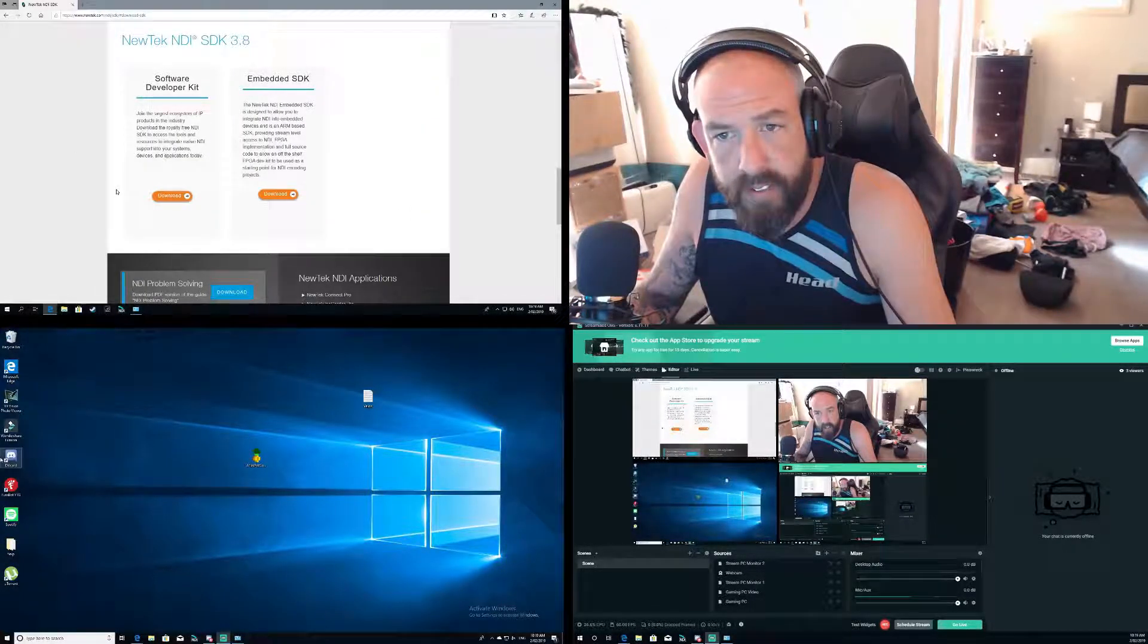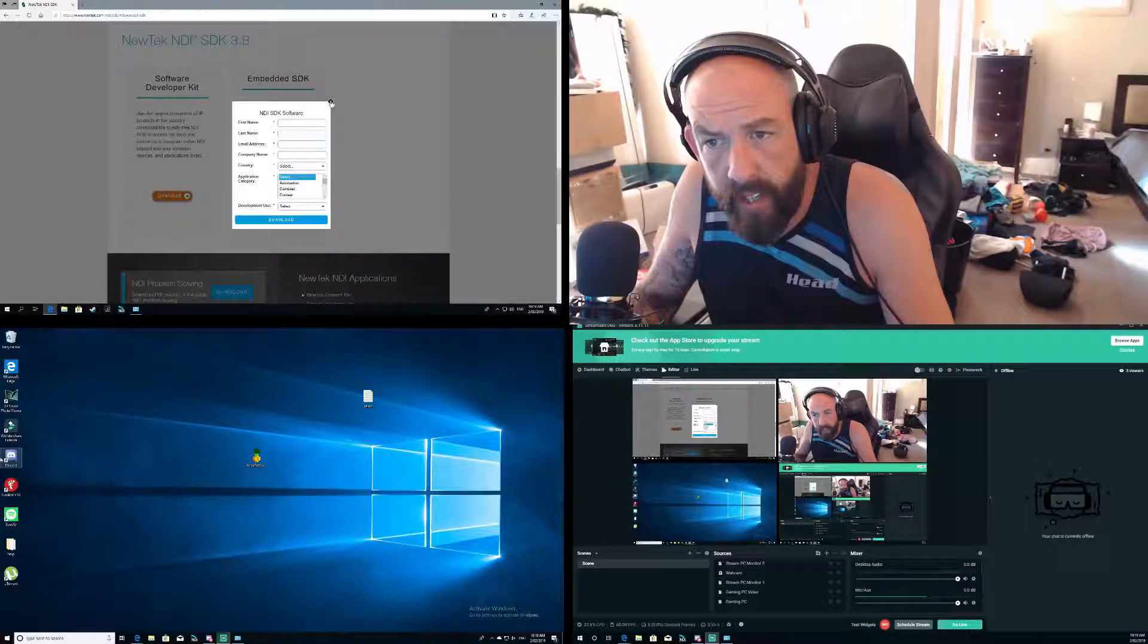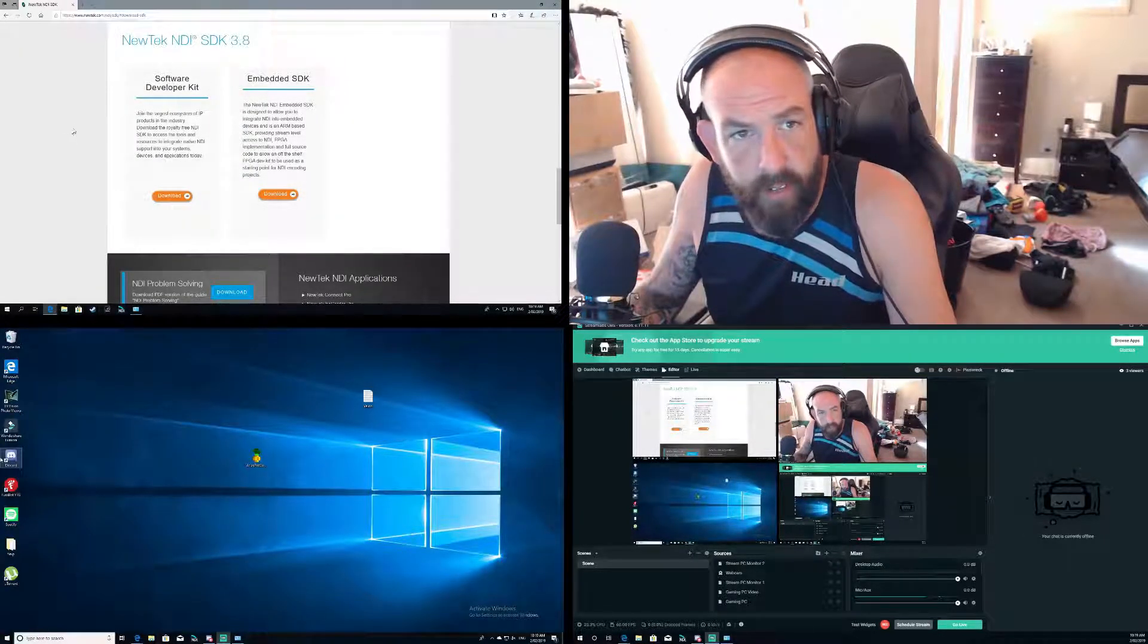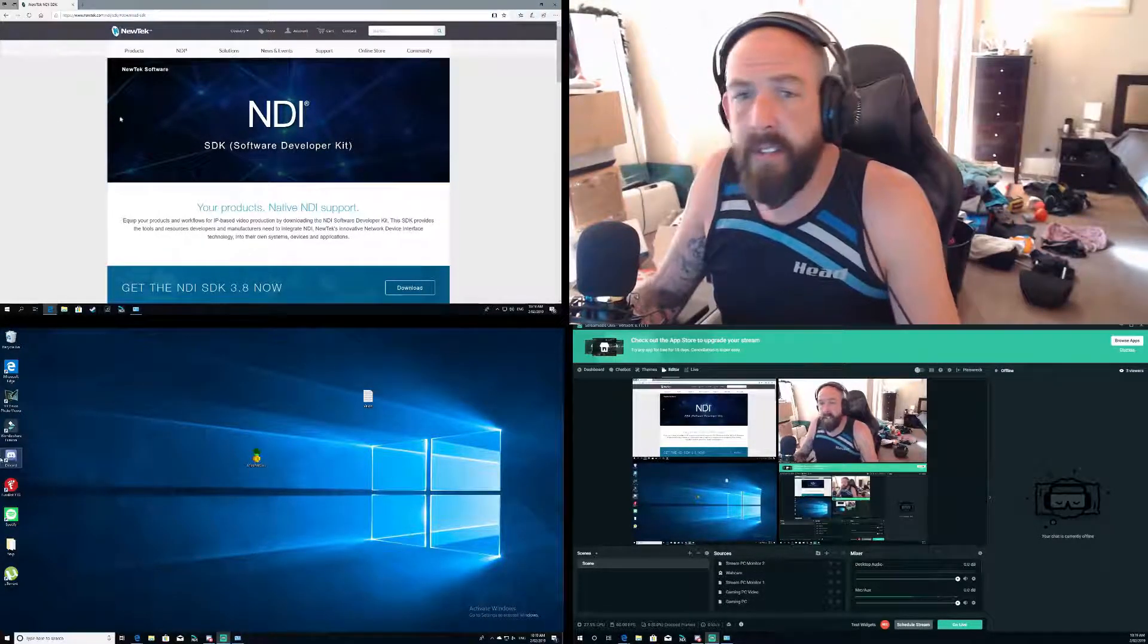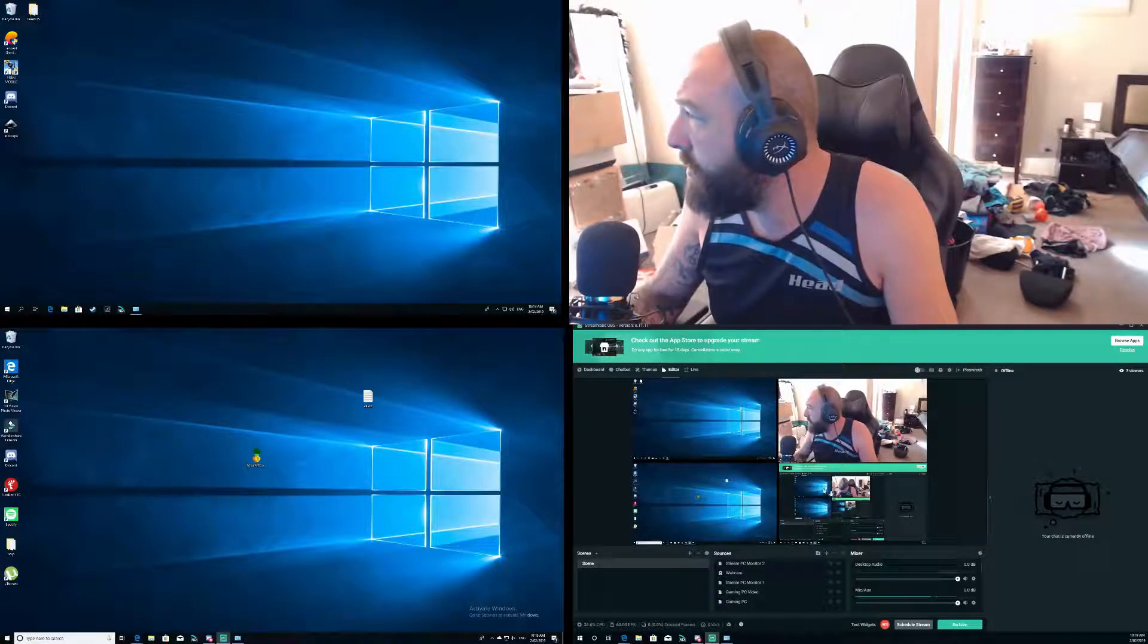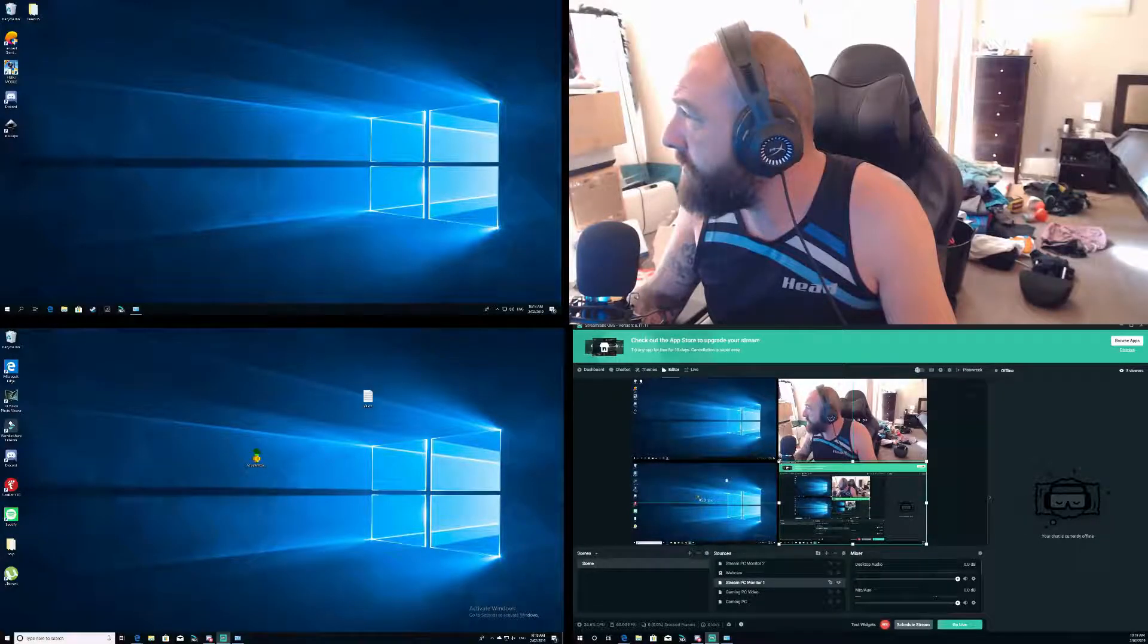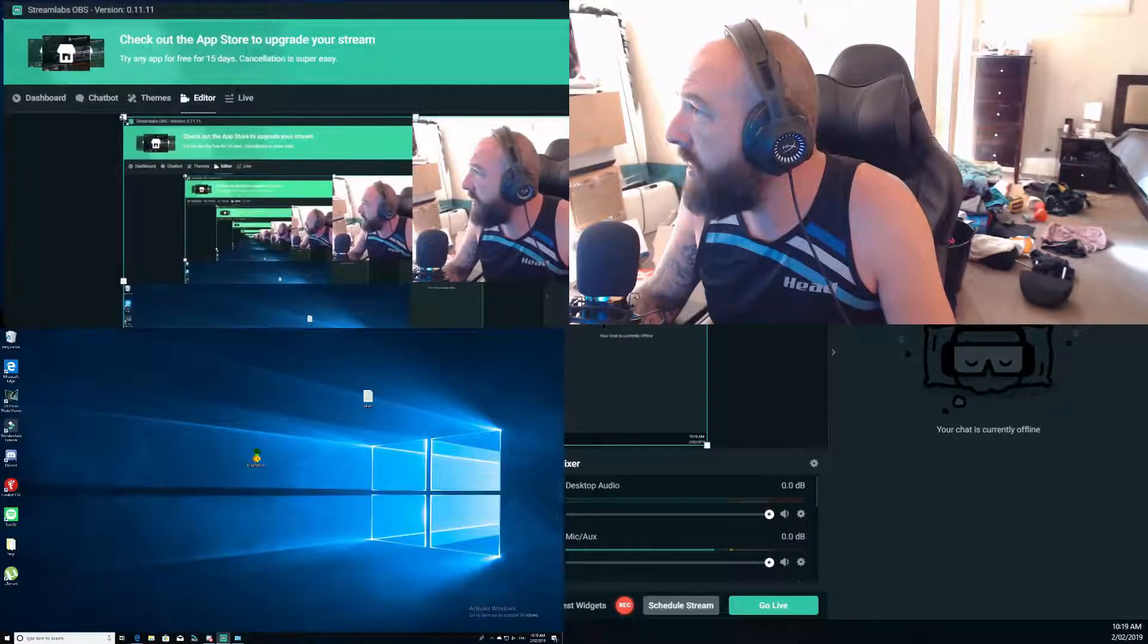Then from there, download the SDK because without it you will not be able to find your sources. Same thing again, I think it actually asks you to put an email in and from there they'll email your link to download the files. So once you've got it all downloaded, install them on both PCs and then I'll show you how easy it is to add the sources.